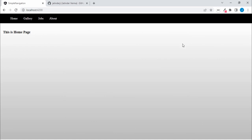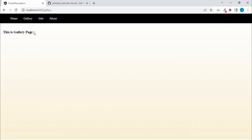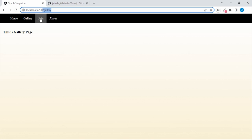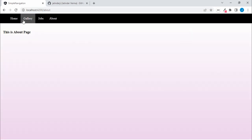In this video we are going to see how to do navigation and routing. This is the app we are going to create — a simple app that contains one menu on the top with some items. If you click on Gallery it navigates to the Gallery component, and you can see the route has changed. Same for Jobs, About, and Home.